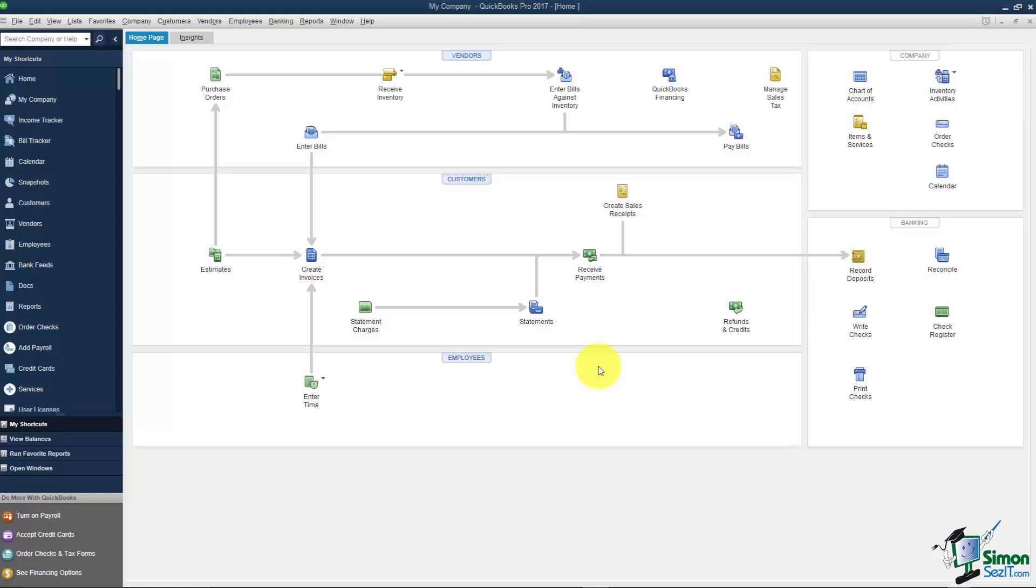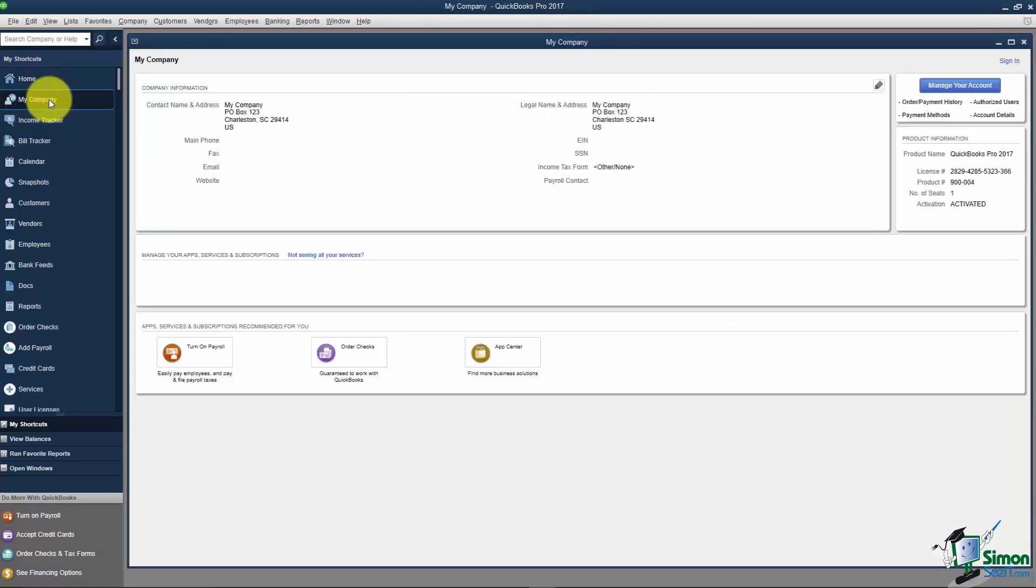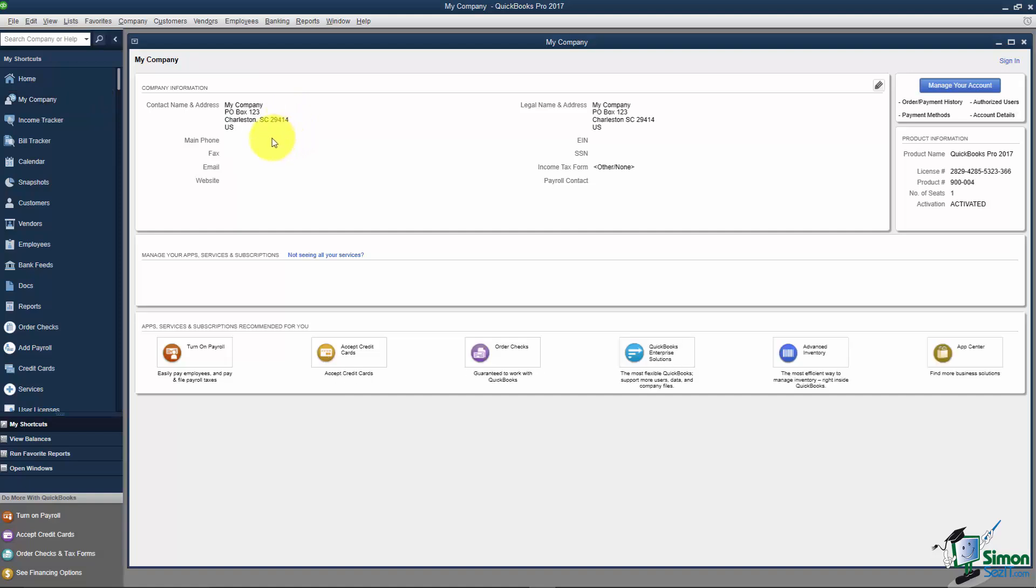Right now, I want to talk about this option on the left that says My Company. When I click on My Company, you'll see it gives you the information about the company that you set up in the Easy Step interview. If you set up the fax number, email, and website, you would see all that here.